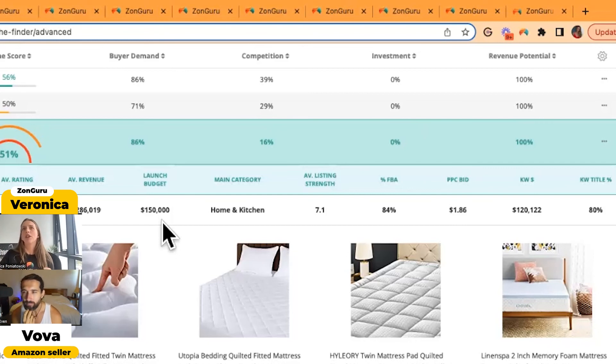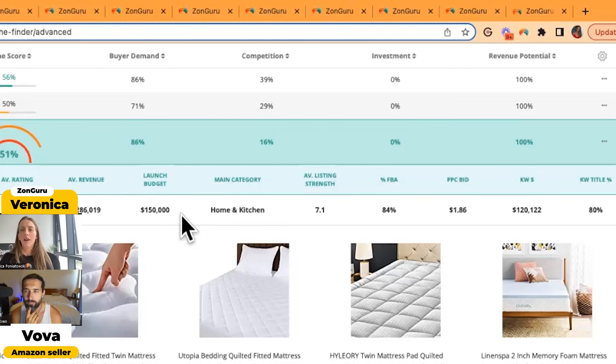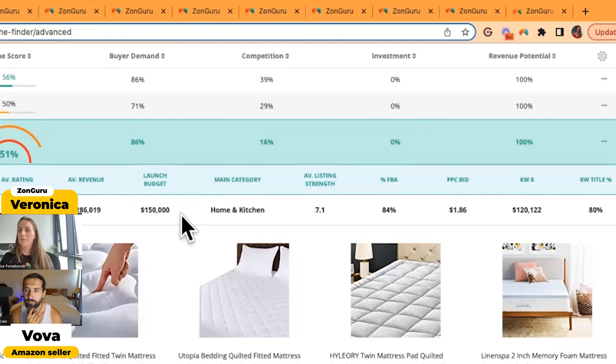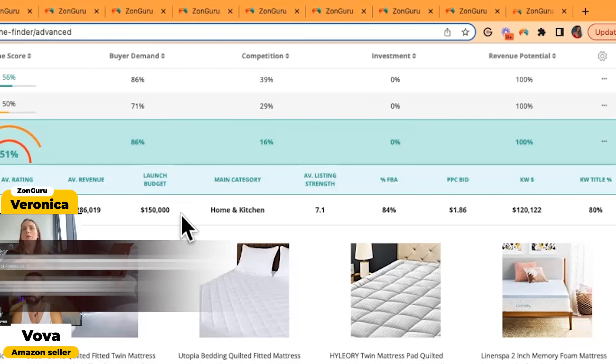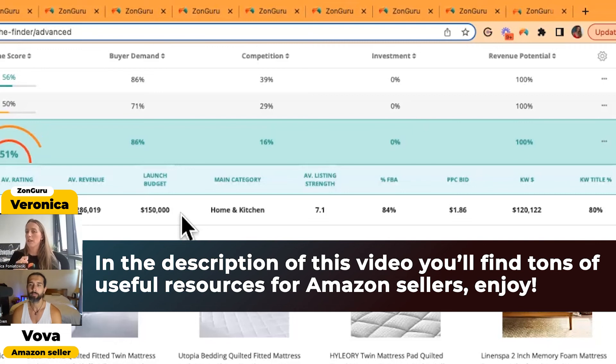But also, for example, with the launch budget as well, if you find a niche and you're really excited about it, also going to speak to your supplier, seeing what deals and prices you can get from them. If you can get a better deal or you have a hookup or something, it will vary as well. But this is generally speaking to get an overview of what is happening in the niche.